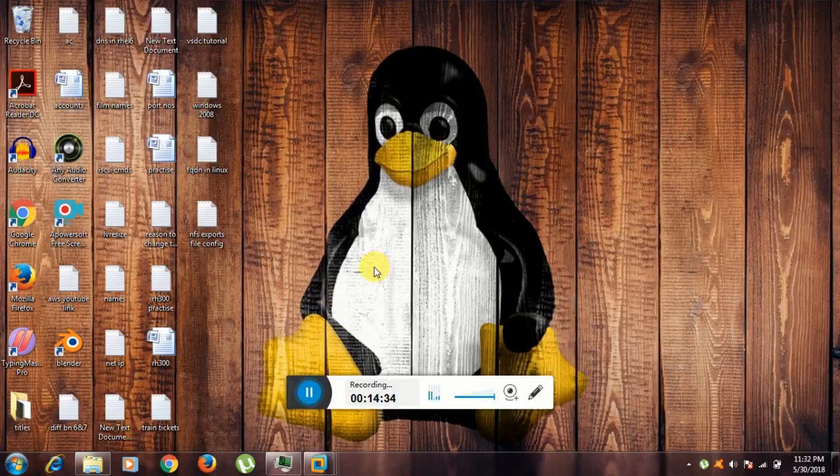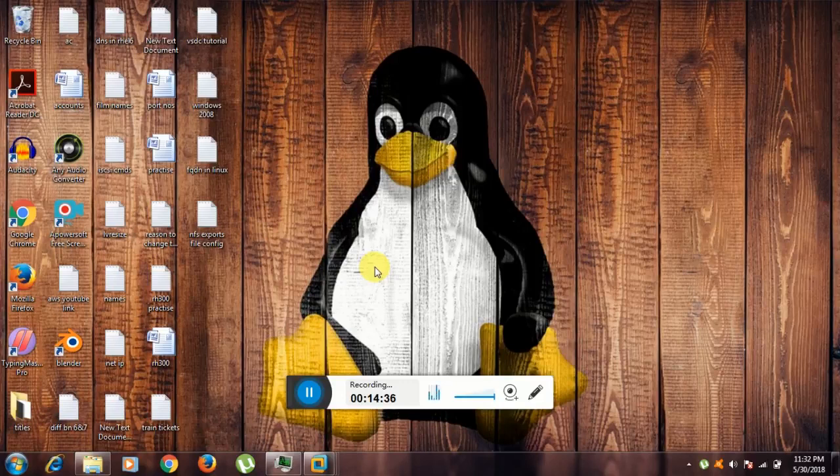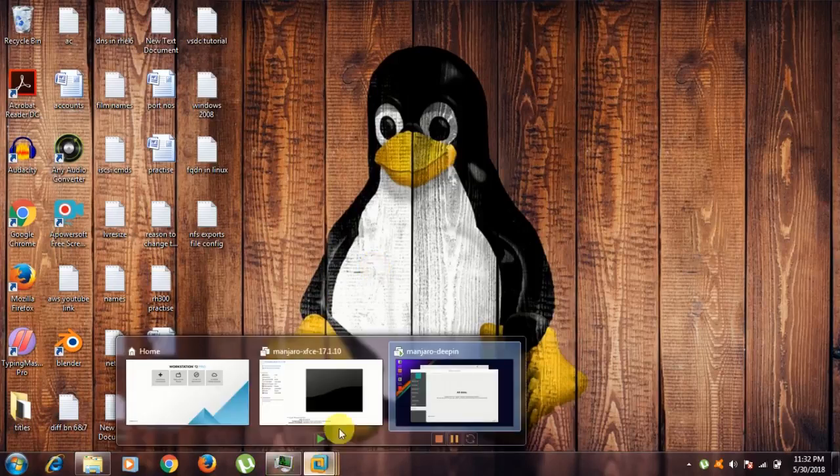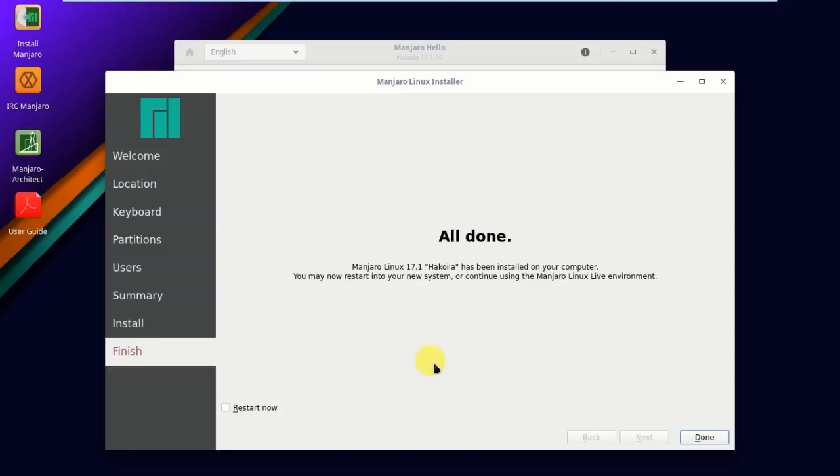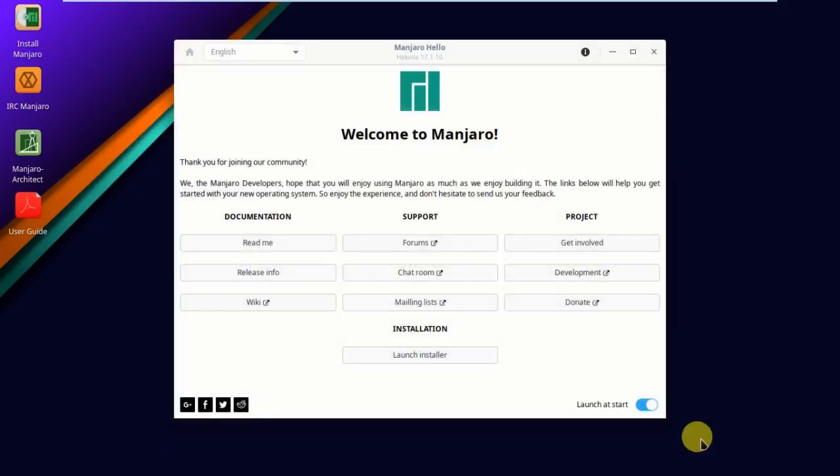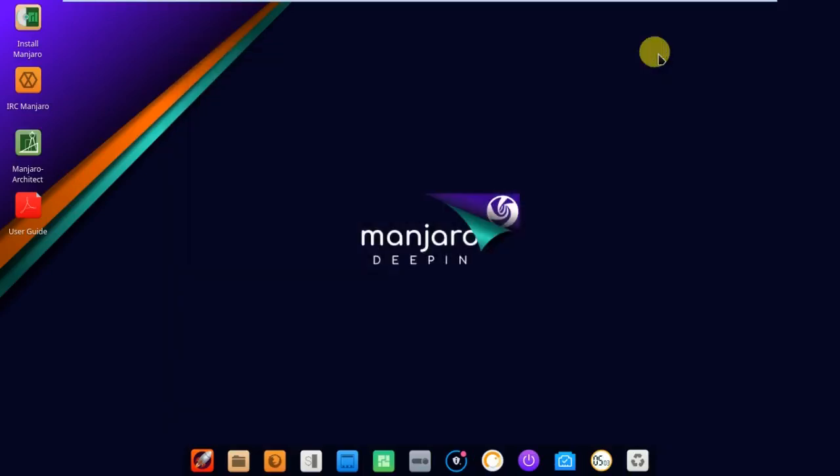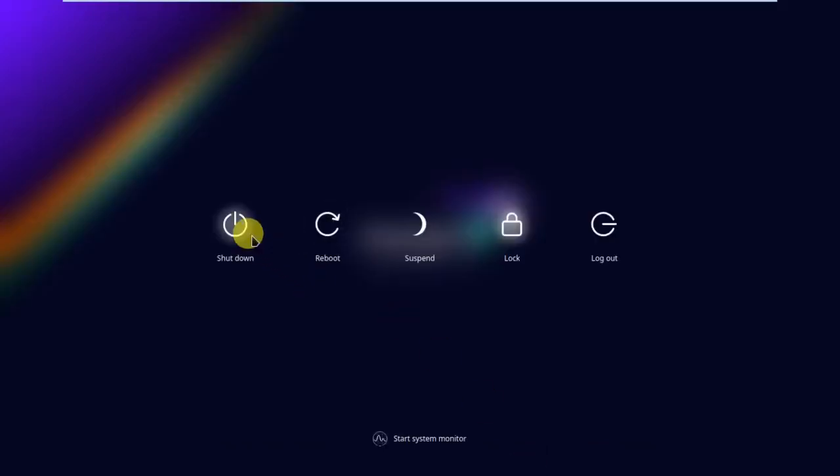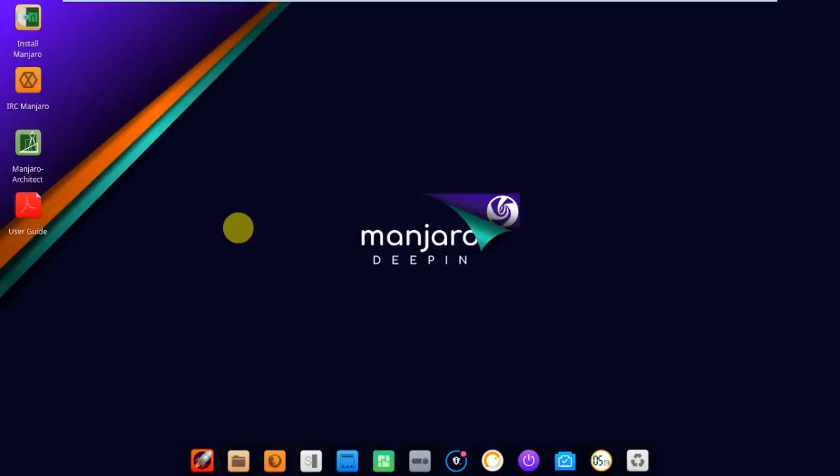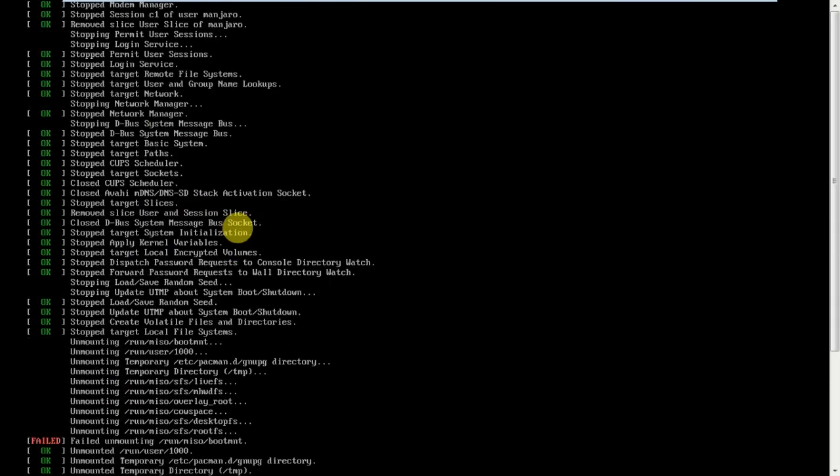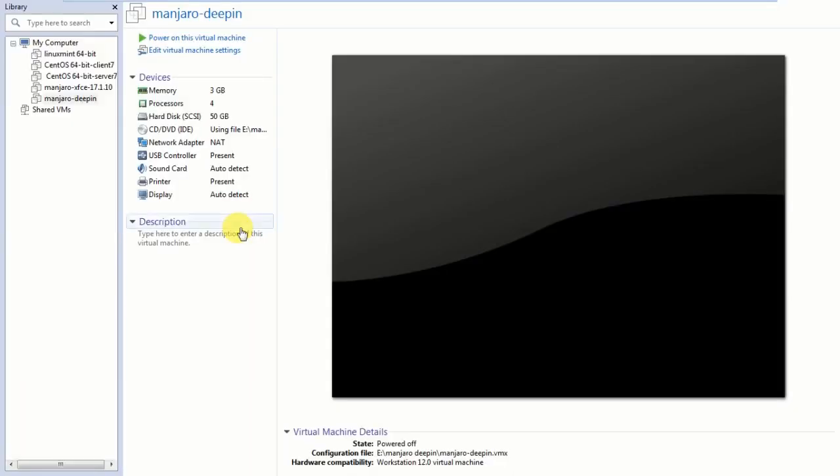Hello guys, I'm back. The installation process is completed just now. Take a look, showing all done. Click on done. Close this Manjaro Hello builder. This is Manjaro Deepin operating system. First, I'm going to shut down.